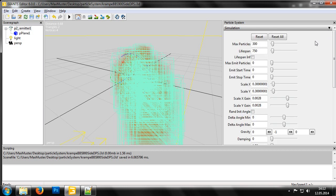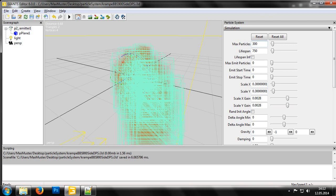First, we have the maximum number of particles that can be shown on screen at once. Bear in mind that this value only affects the current particle system though. Because of this, we need to be careful with the value we set. If we set it too high and there are multiple particle systems working at the same time, it could cause performance issues.